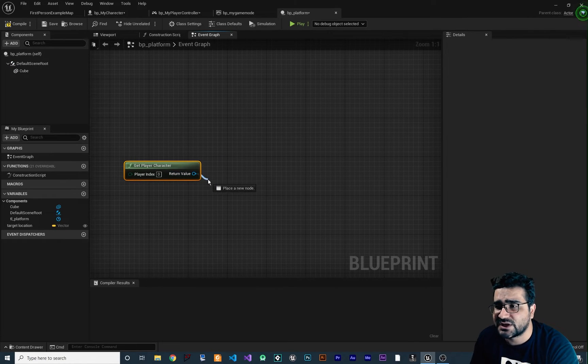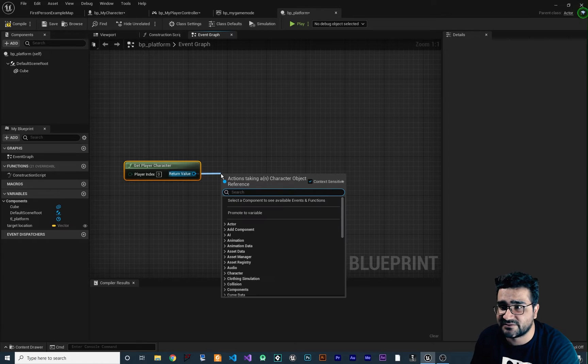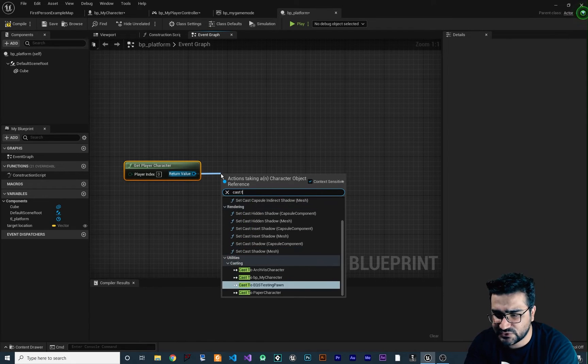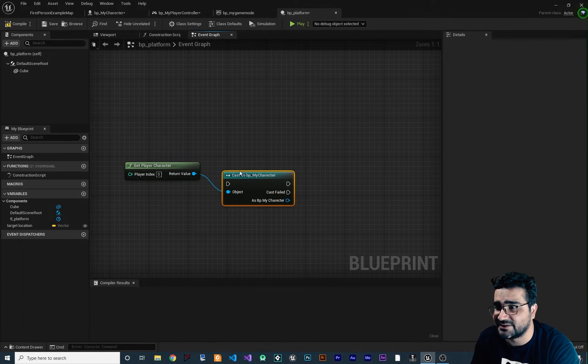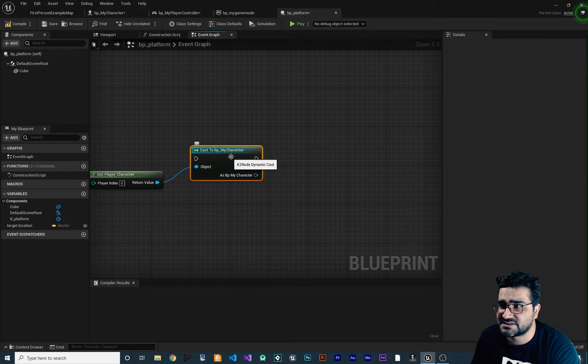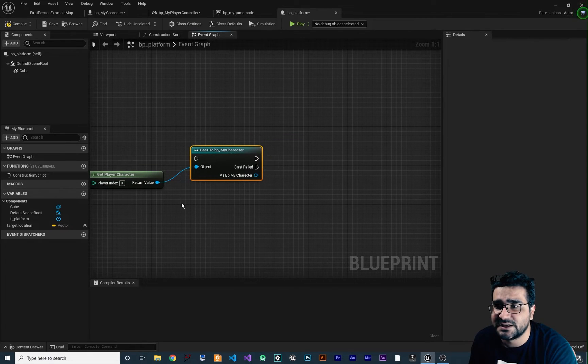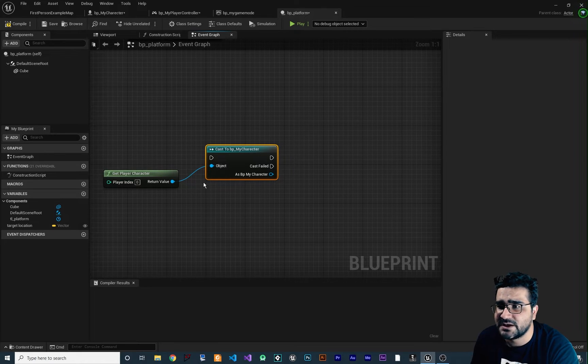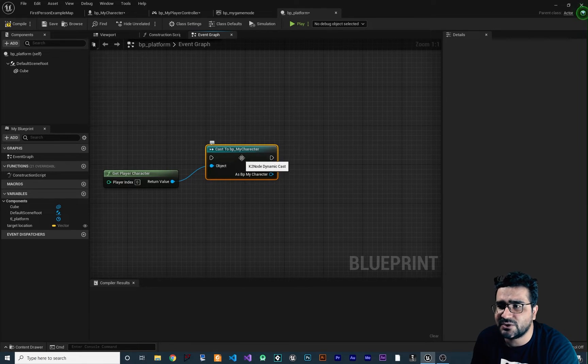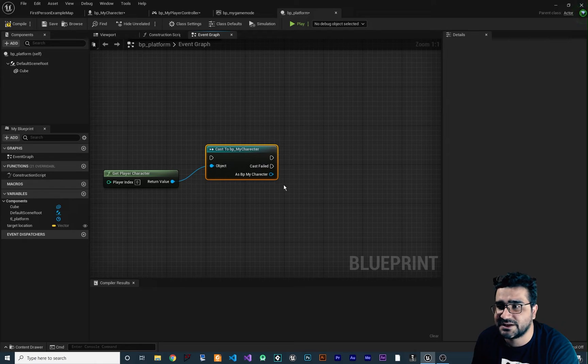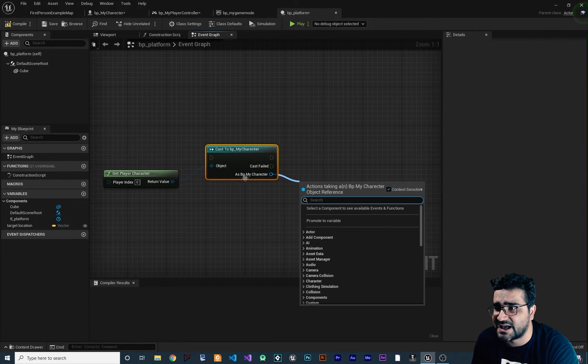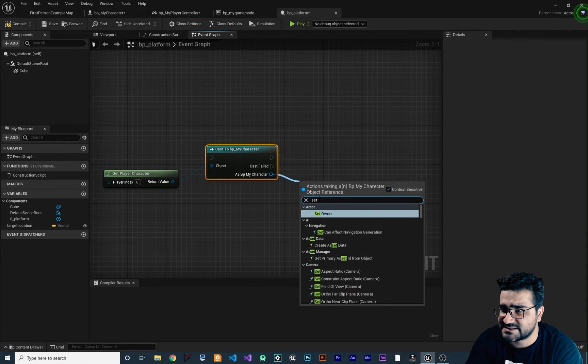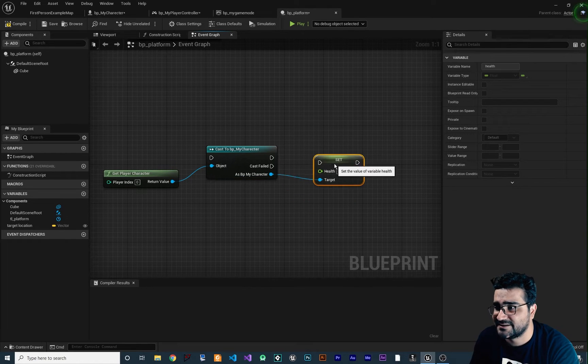How we can cast it? You can just drag and drop of this return value and say cast to BP my character. With this, cast to BP my character, it will cast this character that we get from this node and cast it to BP my character. Note, the BP my character has health. So if we drag and drop from this as BP my character in here, we can set health, like this.